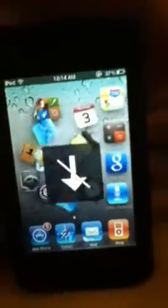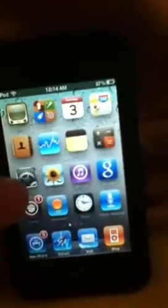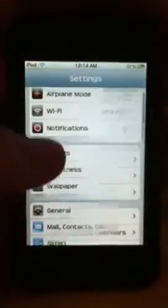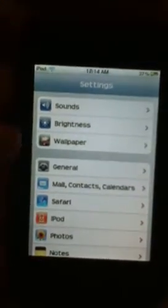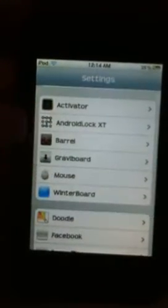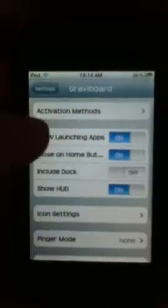And you can change the activation method. Let's go down to Kravity Board — Activation. Shake device.